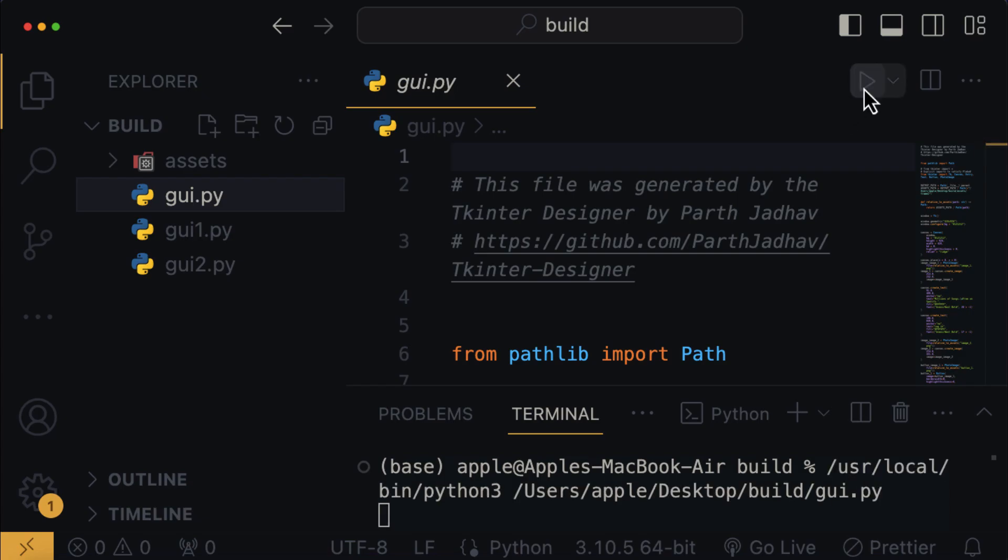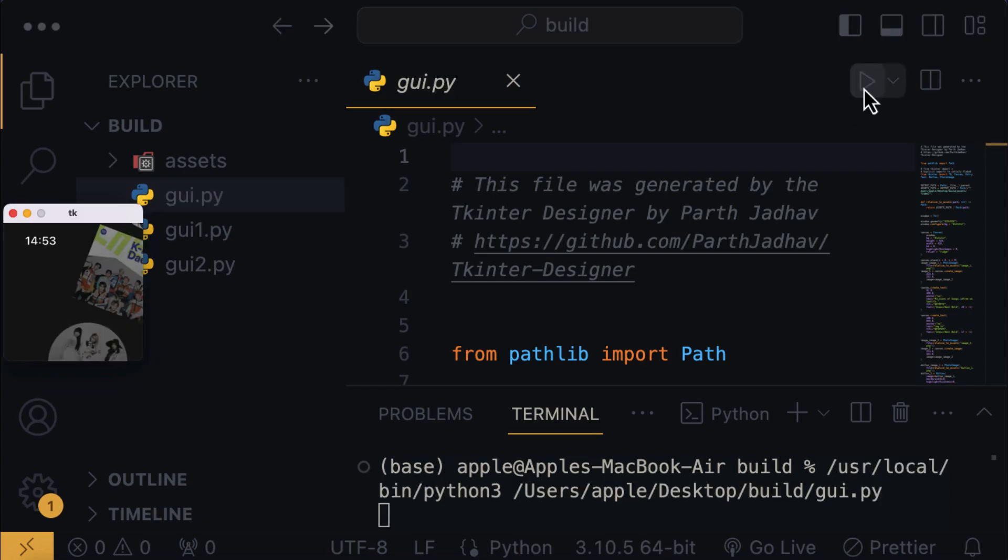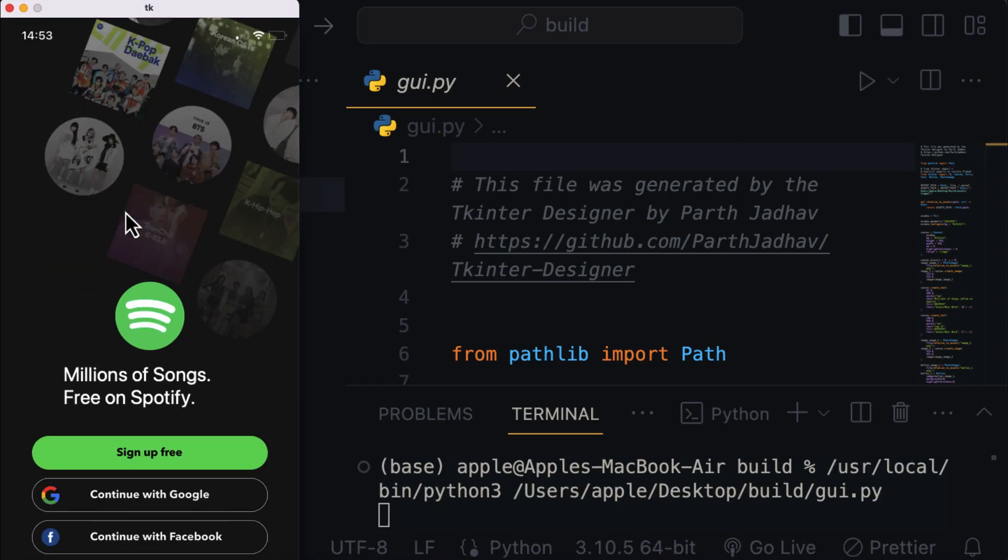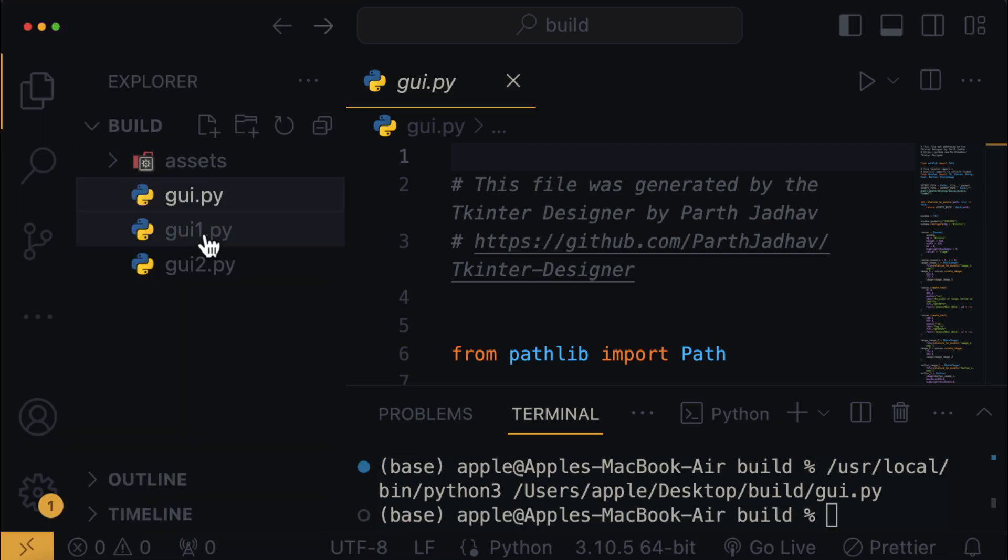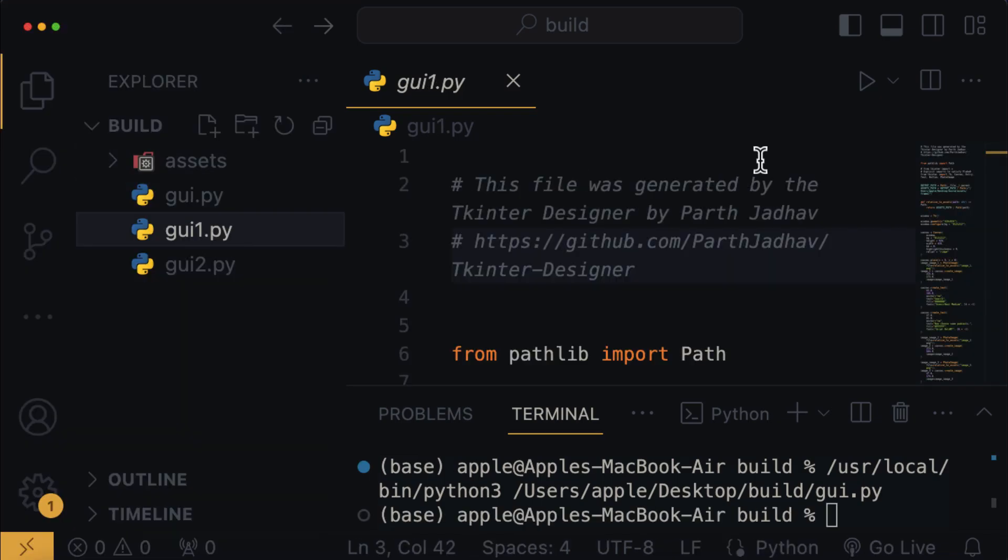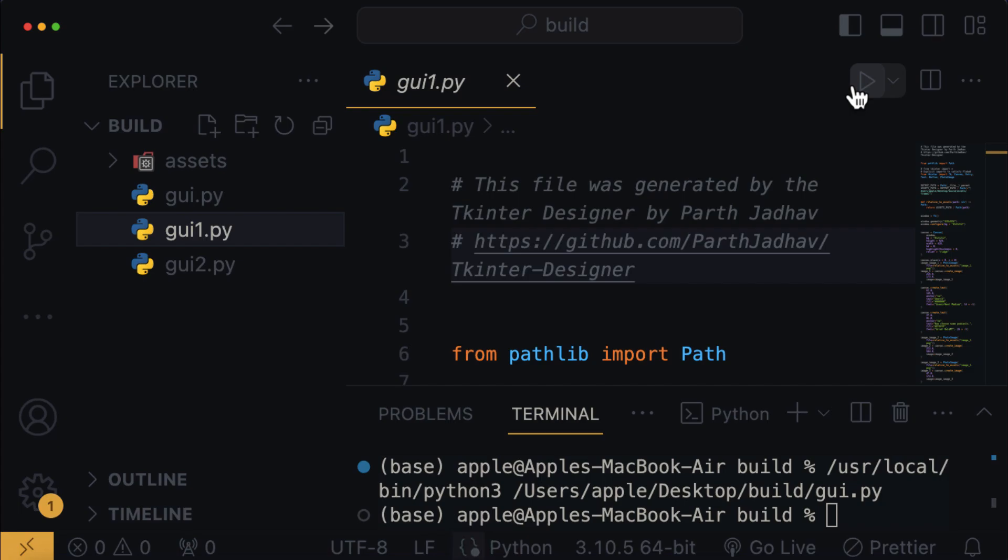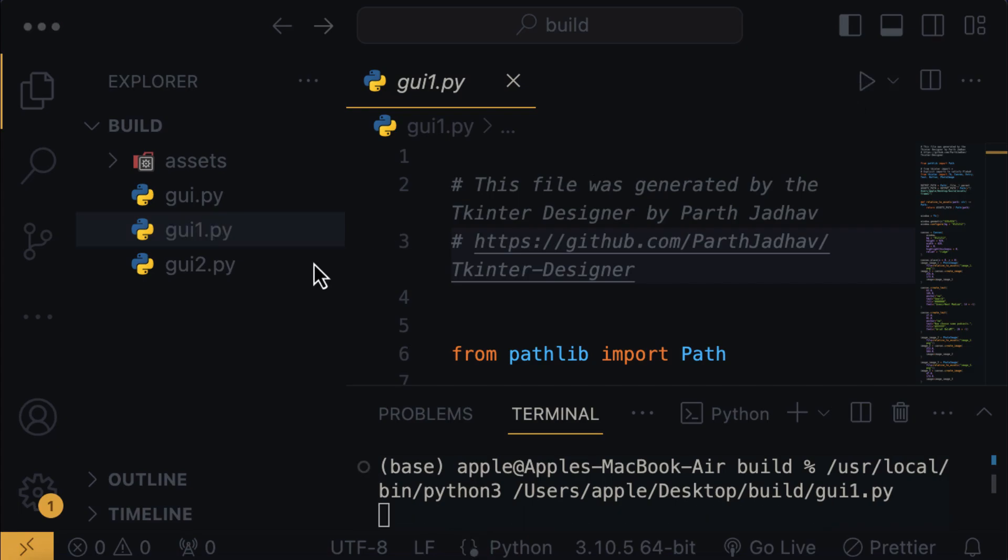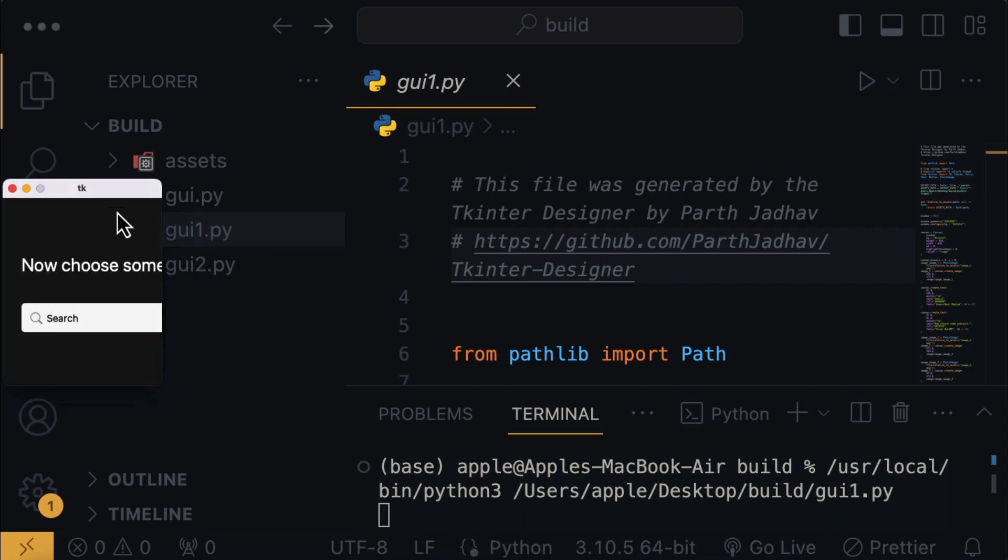And when I run the first GUI.py file, then we get back the signup page for our Spotify app. I'm gonna close this page, and then run the second Python file, which is actually the page for podcasts.